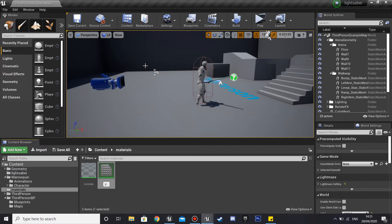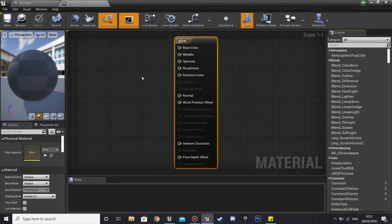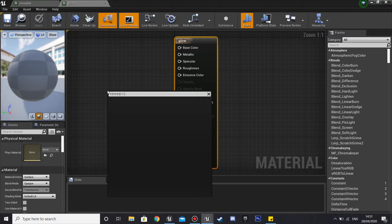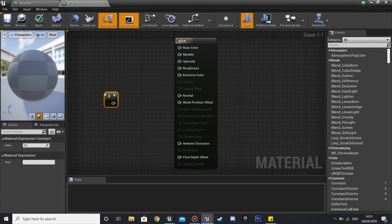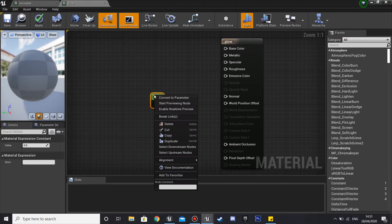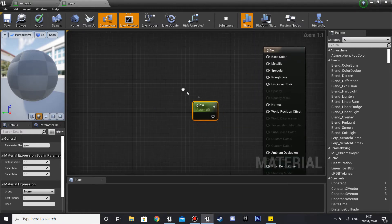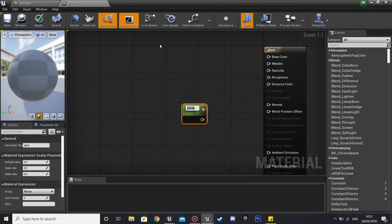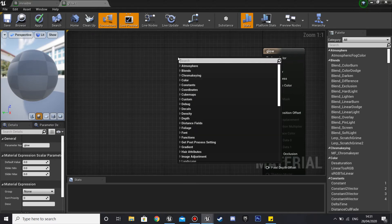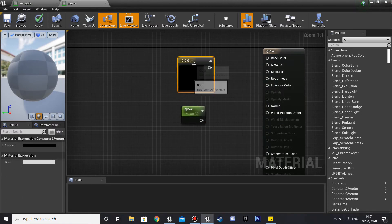Then we'll look at our glowing material. Right click, create a material again and call this 'glow'. Get a constant by pressing 1 and left clicking, then right click on it and convert it to a parameter — call this 'color glowing' because this will be how much our material glows. Then right click and look for a Constant 3 Vector, right click it and convert to parameter, calling it 'color' as this will decide the color of our material.